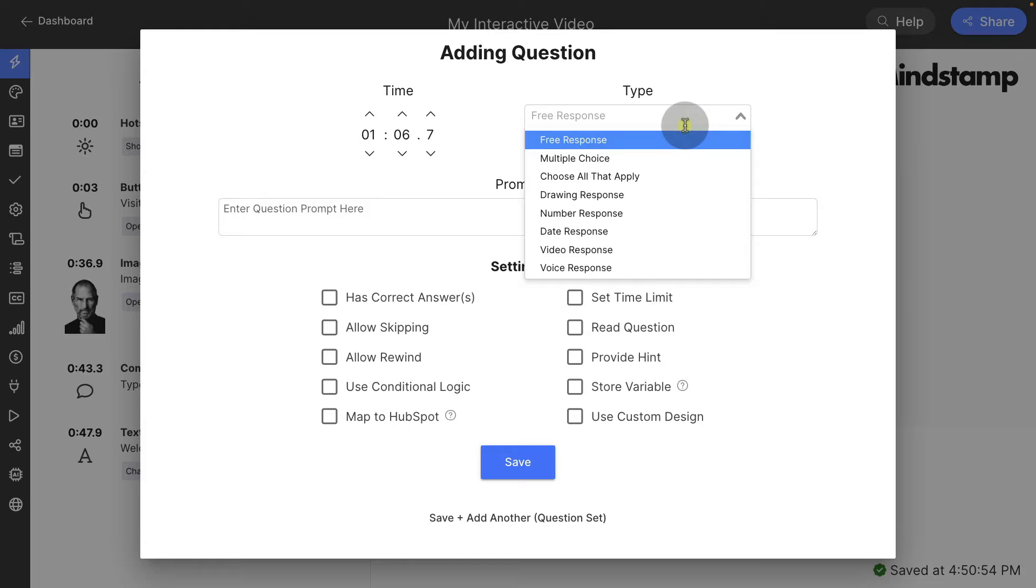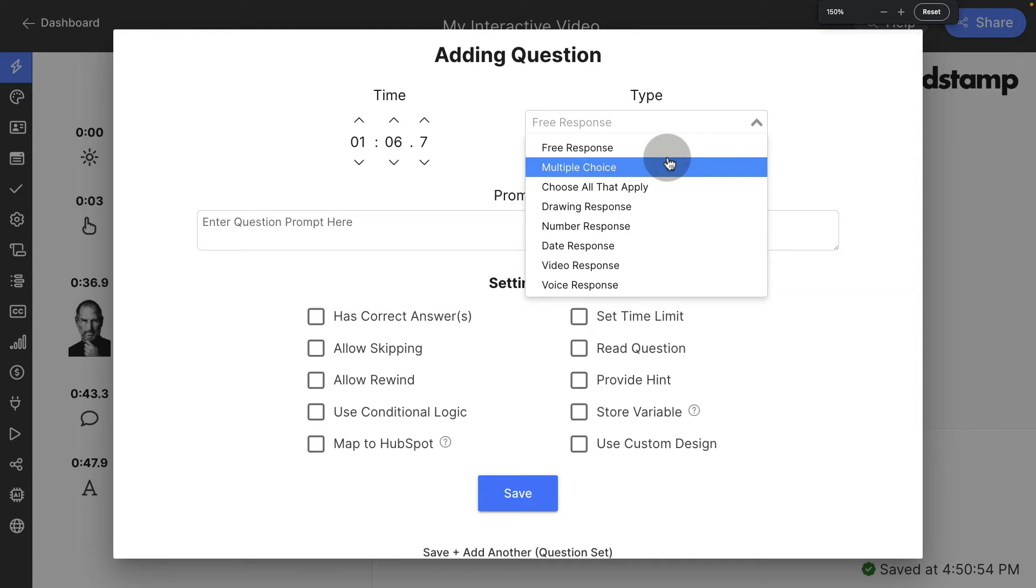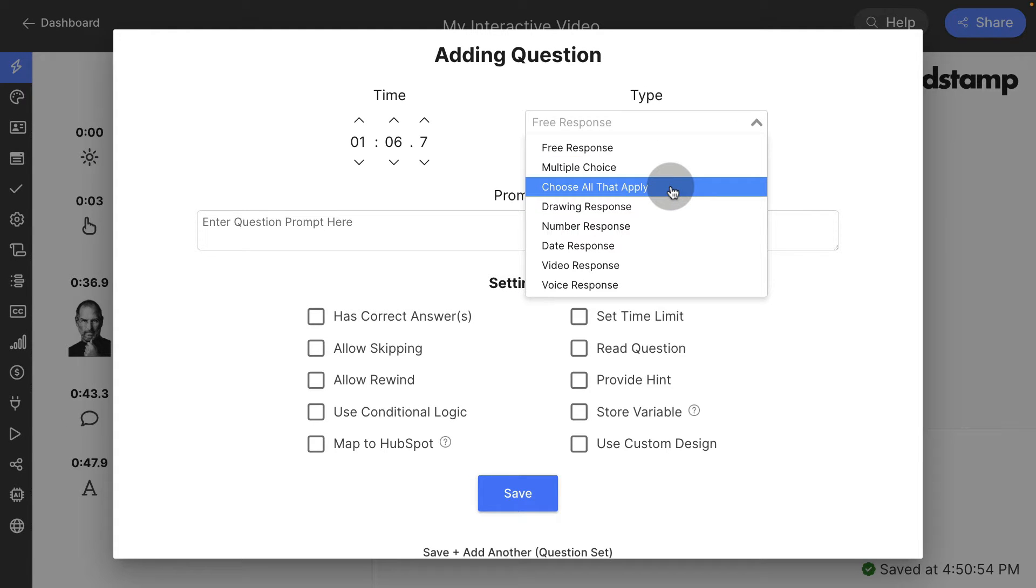Question types on Mindstamp we have are free response, let them answer anything in free form text, multiple choice, that gives them up to five answer options in button form, choose all that apply, which lets them select up to five answers at once.